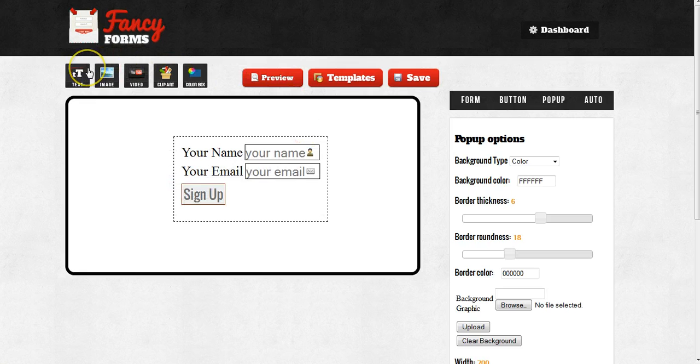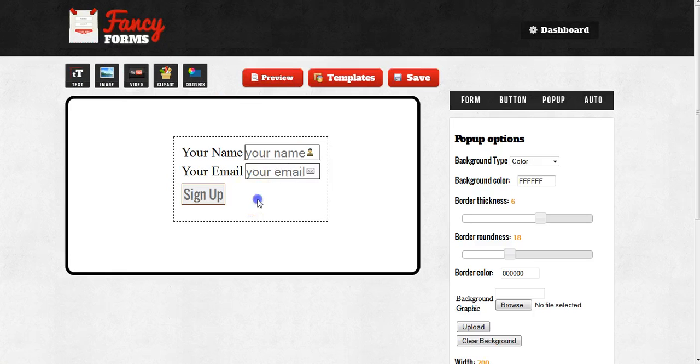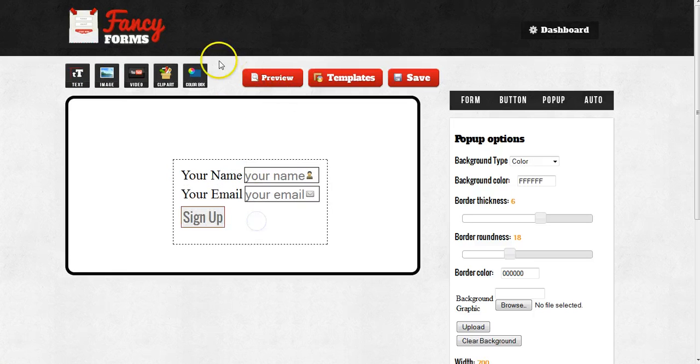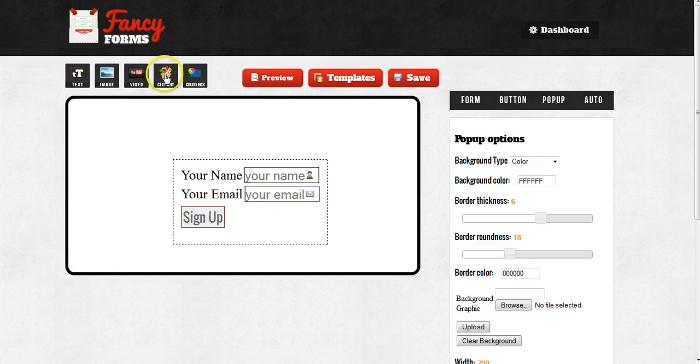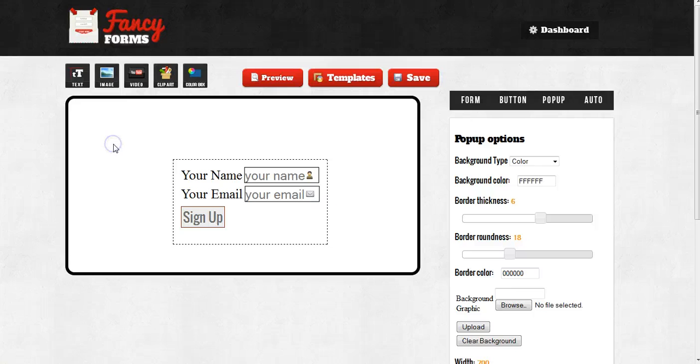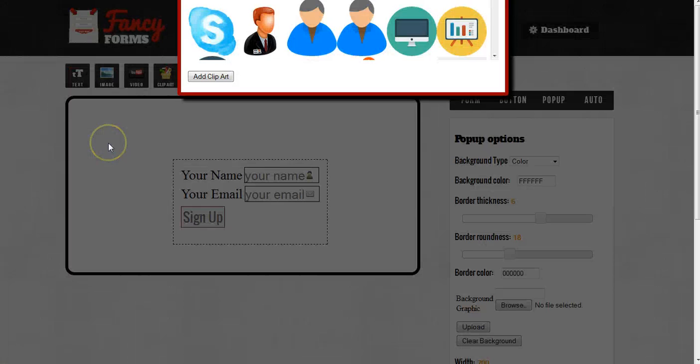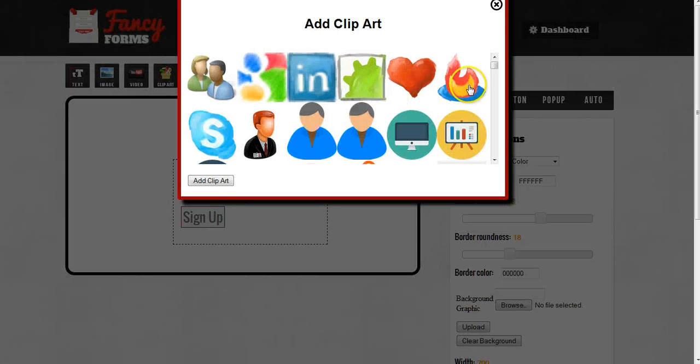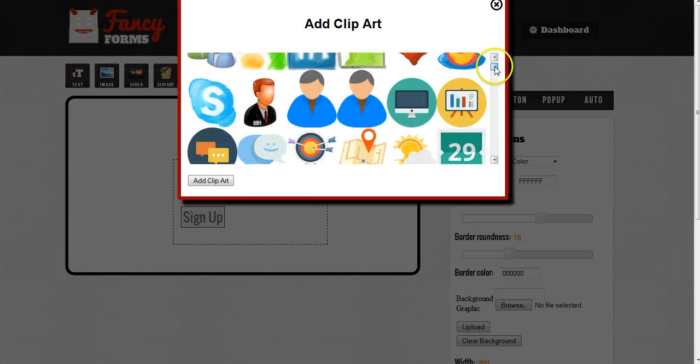Up on the top here, you're going to see a couple of drag and drop widgets. To use one of these drag and drop widgets, what you do is left click on it and then drag it down inside of your opt-in. Once I get it where I want, I will let go of the mouse and it's going to bring up the options for that particular widget.